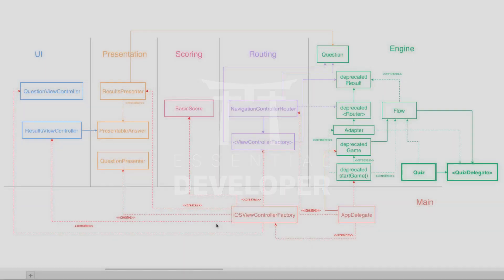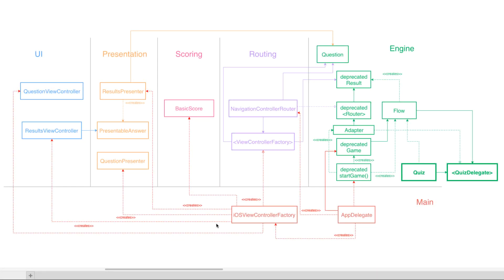All right, we are back. Last time we made the factory inject the score into the presenter. Yes, exactly. What about, instead of injecting it into the presenter, the presenter just uses this function directly?